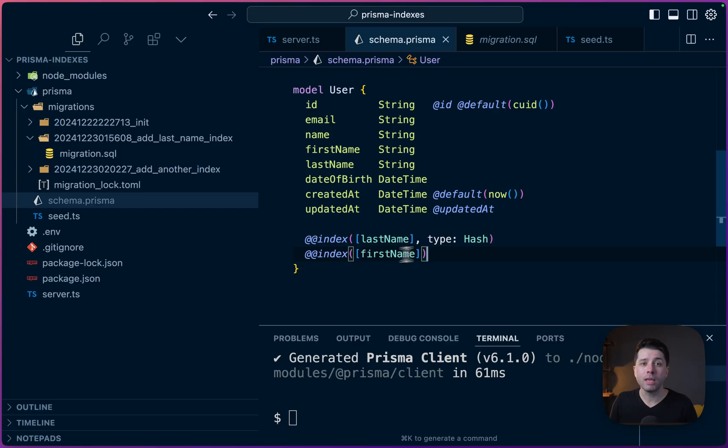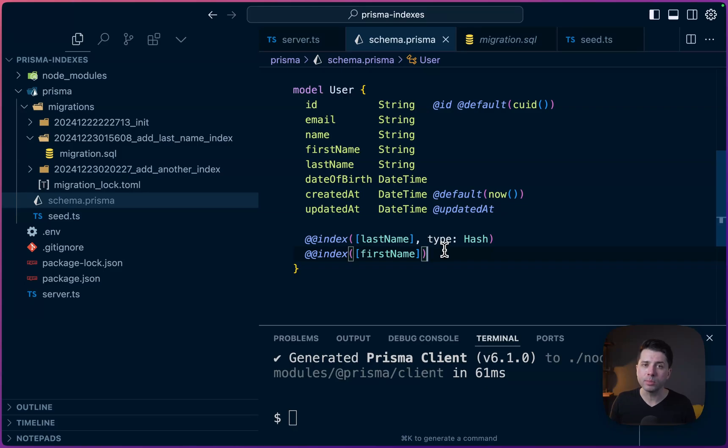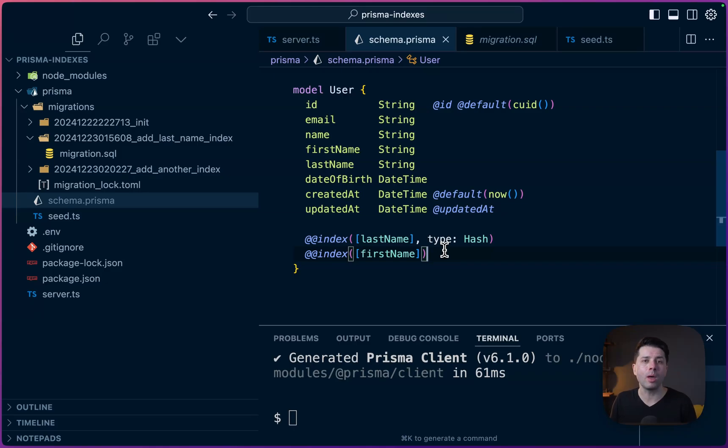If you've got any questions about adding indexes to your database or how to use the Prisma data platform to make your queries faster, feel free to leave a comment below or reach out to us. We're at prisma.io on the web or at prisma.io on Twitter. Thanks for watching.